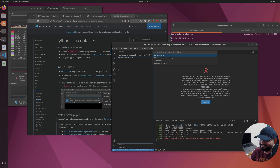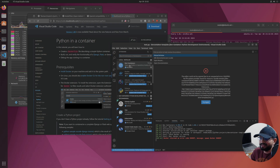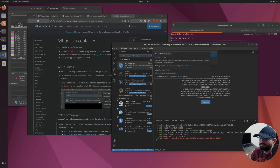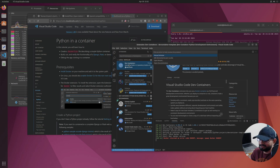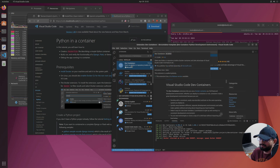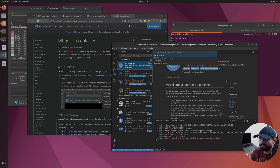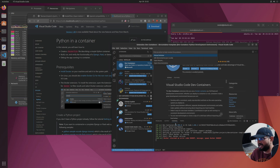Once Docker is done, open VS Code and go to your Extensions. Search for the Dev Containers extension — this is what we want. Go ahead and install it. I already have it installed so I don't have the install option, but this is something you will need.